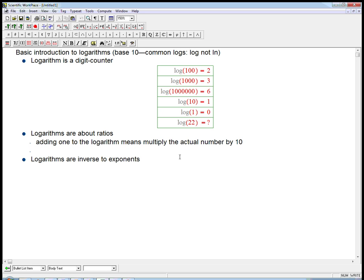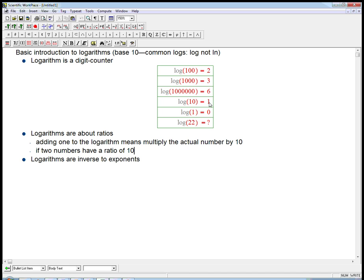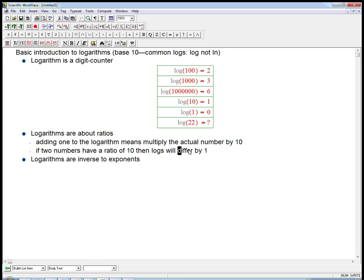So adding one to the logarithm, zero to one, went from one to ten. Does adding another one go up to nineteen? Not at all. Adding one to that multiplies the number by ten. Adding one to the log again multiplies by ten again. That's probably the most crucial thing about logarithms.